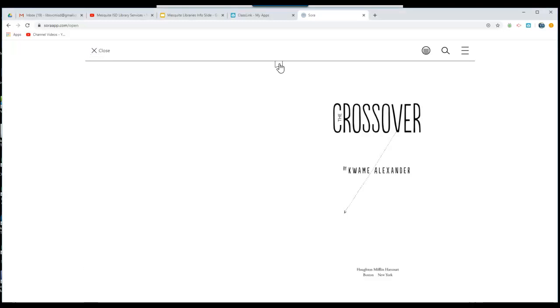Clicking on the bookmark on a page will save that page so that when you come back, it will be ready for you to start again.